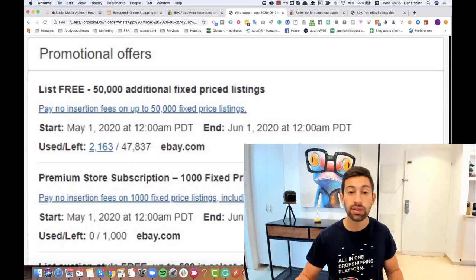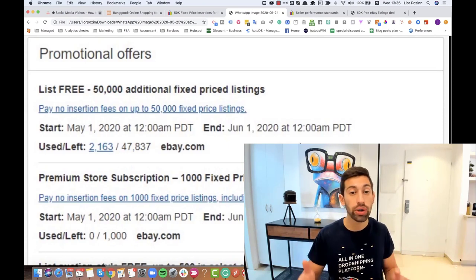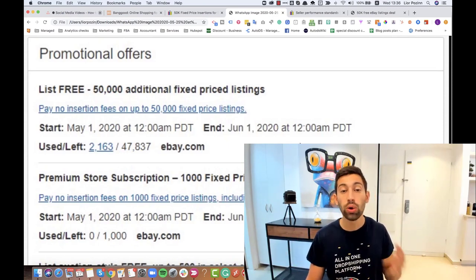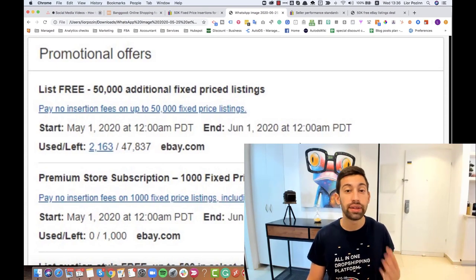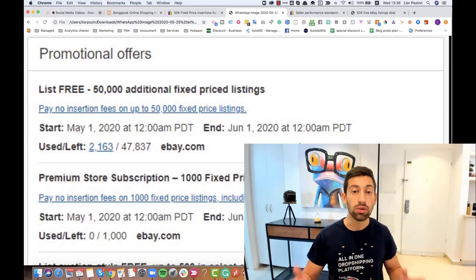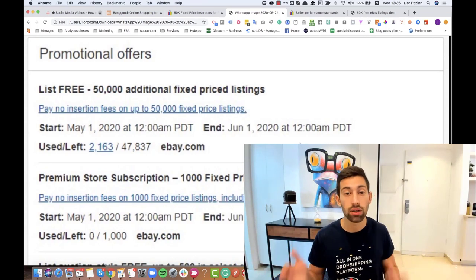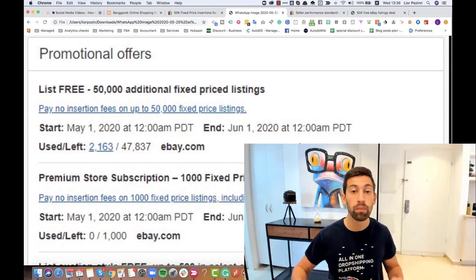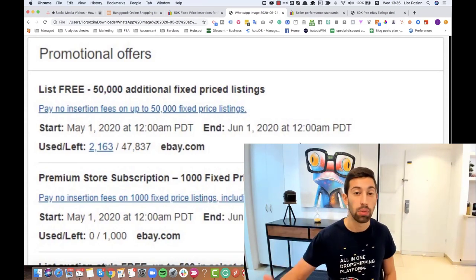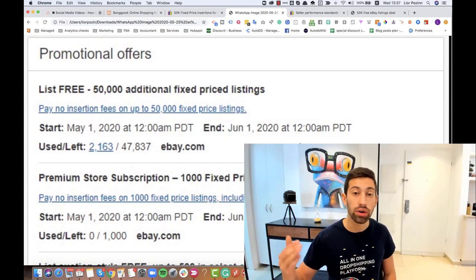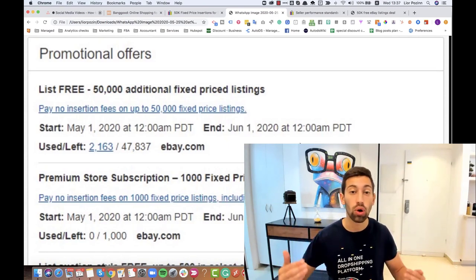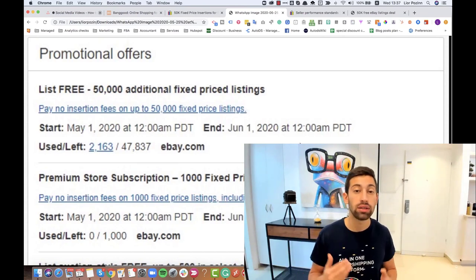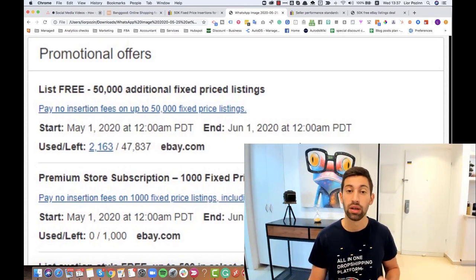In this video I'll show you exactly how you can apply to this offer, who is eligible for this offer, until when this offer is valid, and also a special surprise from us at AutoDS that will help you maximize your sales even more. We created a special deal for our users that will help them grow much easier and take advantage using eBay's offer.